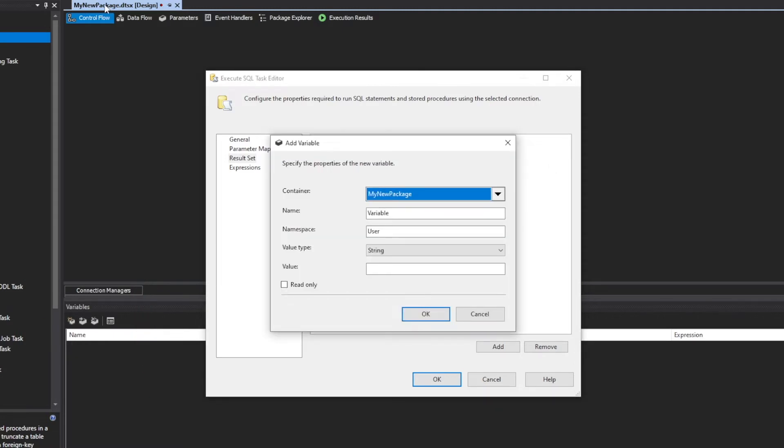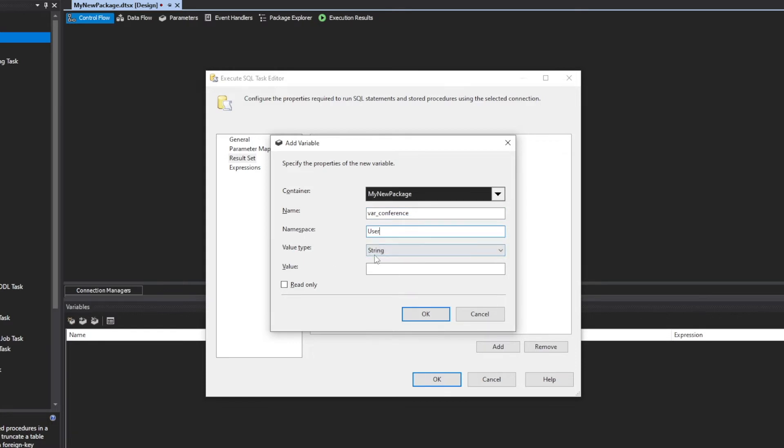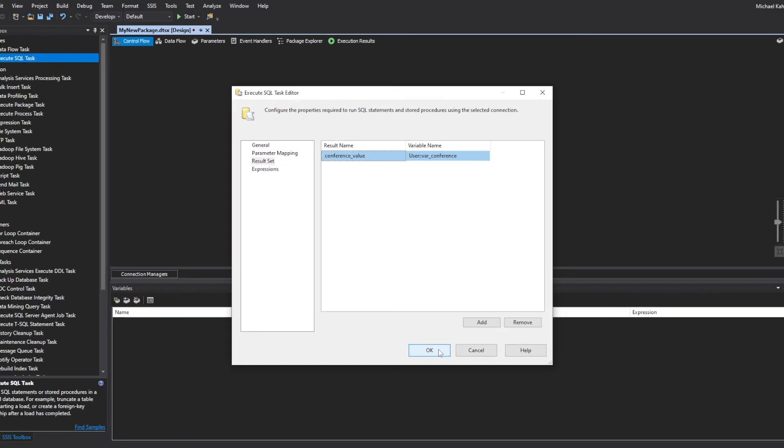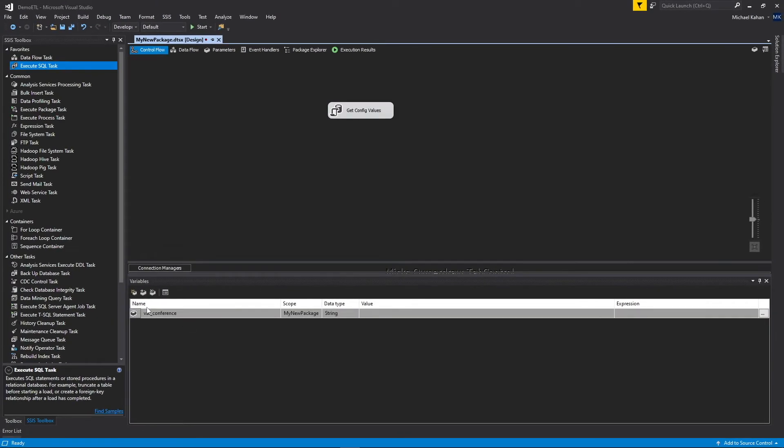The container is my new package, which is the name of my whole SSIS package. For name, we'll call this var conference. You know, name it whatever you want. You can give it a namespace. We'll keep it as a user, and the value type we'll keep to string as well. We don't have to set a default value here, because we're going to set this from the result of this query. Now imagine here if you had a table with a bunch of configurations or a bunch of defaults, you would just create variables for each of those. So you would have multiple variables for each default value and set them with the appropriate column name. All right, so let's click OK. And now we can see it shows up down here. It's empty value and nothing there.